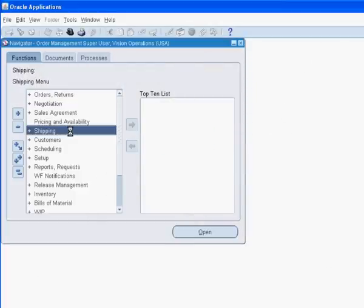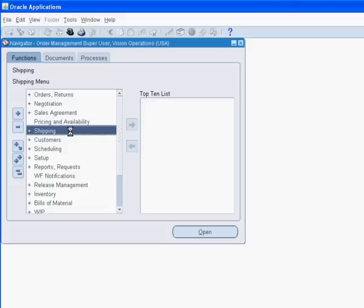For this session, we use the Order Management Super User Responsibility that comes seeded with Oracle Applications. This responsibility gives the user access to all menus and functions within order management and shipping.